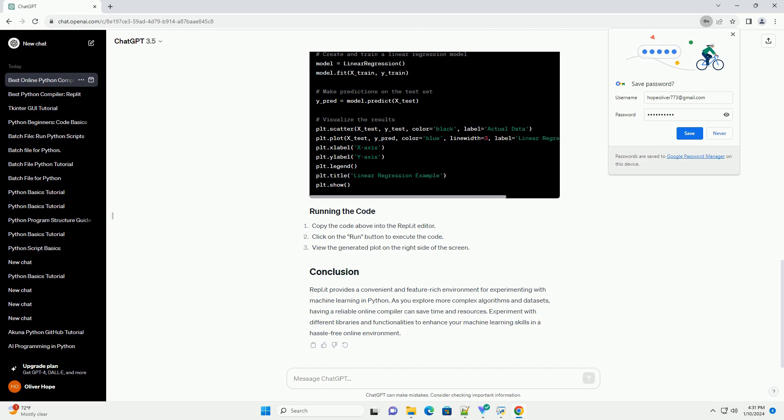View the generated plot on the right side of the screen. Repl.it provides a convenient and feature-rich environment for experimenting with machine learning in Python.